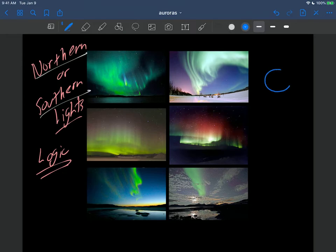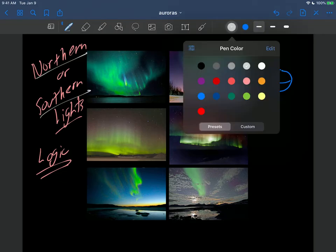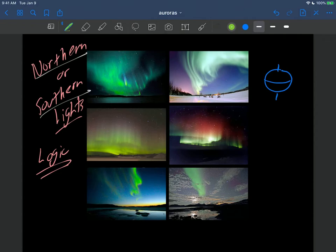So if the earth sort of looks like this, and here's the equator, and maybe here's the North Pole and the South Pole, typically the regions where you're going to see the auroras are going to be sort of near the poles, like maybe up there or up there. So you have to be at the North Pole or South Pole or very far north in Alaska maybe to see them.